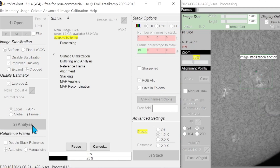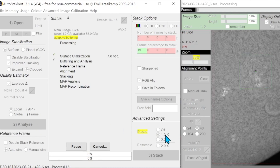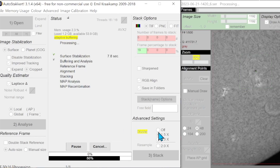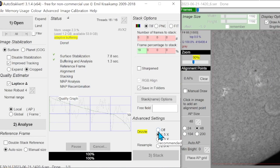Drizzle is a digital image processing method. Technically it's known as pixel variable linear reconstruction. It was invented by NASA astronomers to improve the resolution of Hubble deep space images.